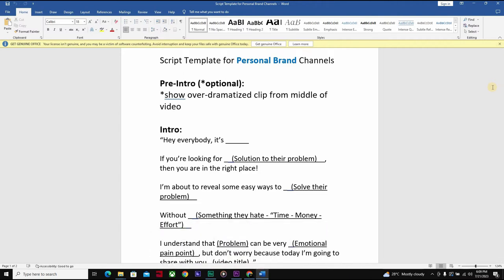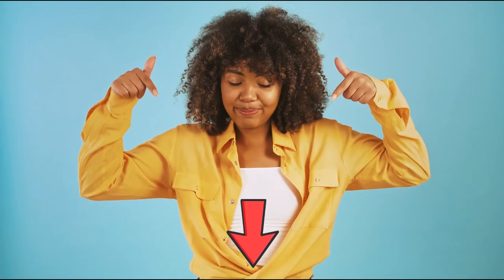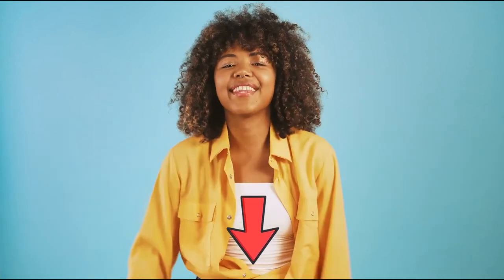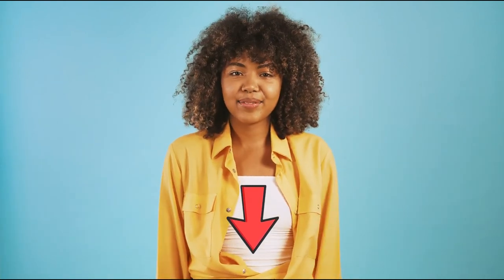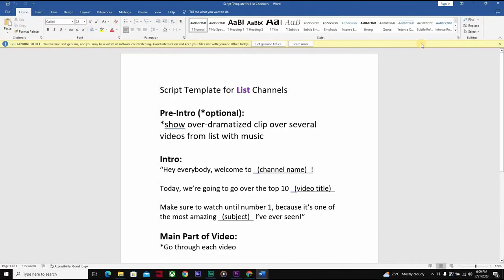Feel free to go over the script and change whatever you want — it's here to help you and take a lot of the pain out of making videos. It can be very difficult to just sit in front of a camera or microphone and think of what you're going to say off the top of your head. When you have it scripted, it becomes much easier. Both this script template and the next one can be downloaded via the link in the description below the video.